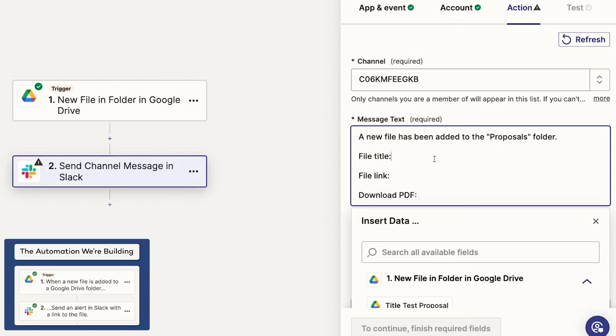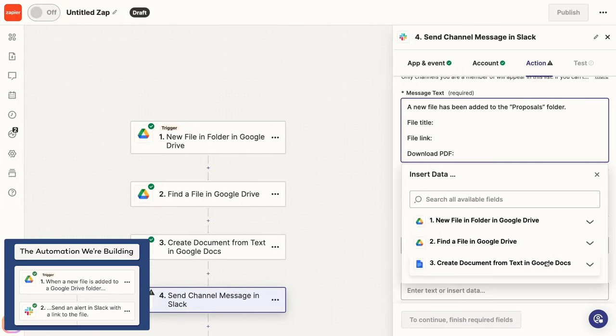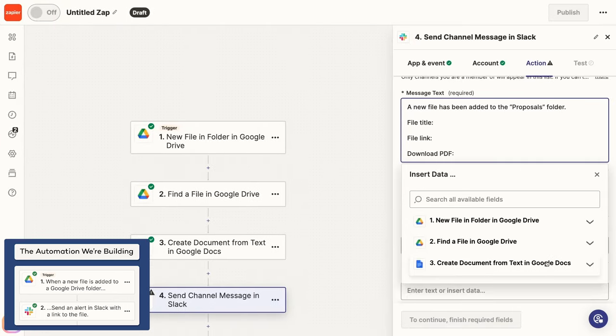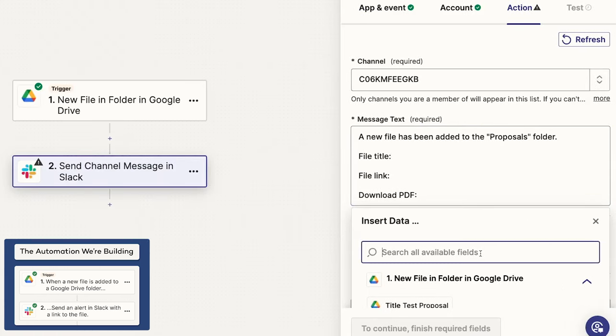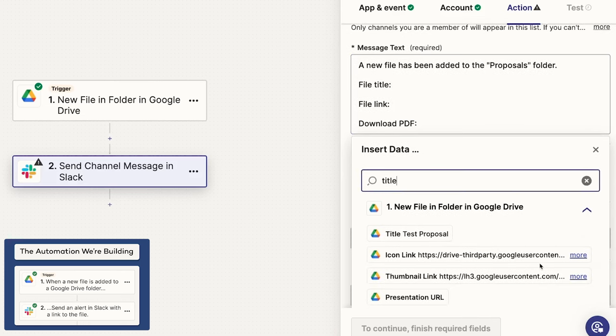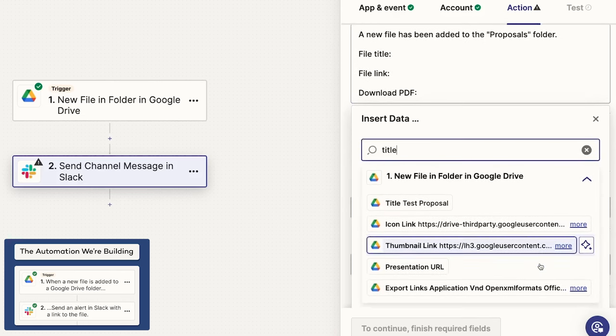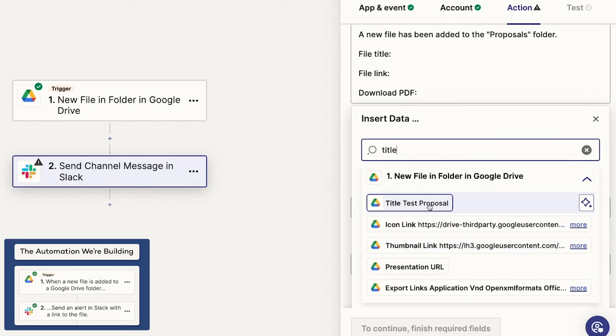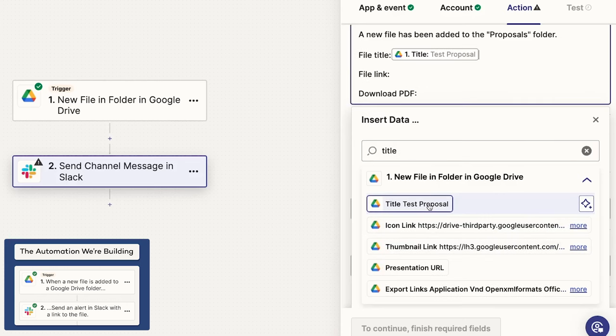To include dynamic data in your Zaps, just use this Insert Data panel. The data will be organized by the step that it came from. In this Zap, the only previous step is the trigger, so that is all we see for now. In longer Zaps, it's easier to see how the data is broken up into Step 1, 2, 3, etc. To find a specific variable, you can enter a search term here. I want the file's Title, so I'll search for Title. And there it is, a variable called Title with the value of Test Proposal. I'll insert that into my message.